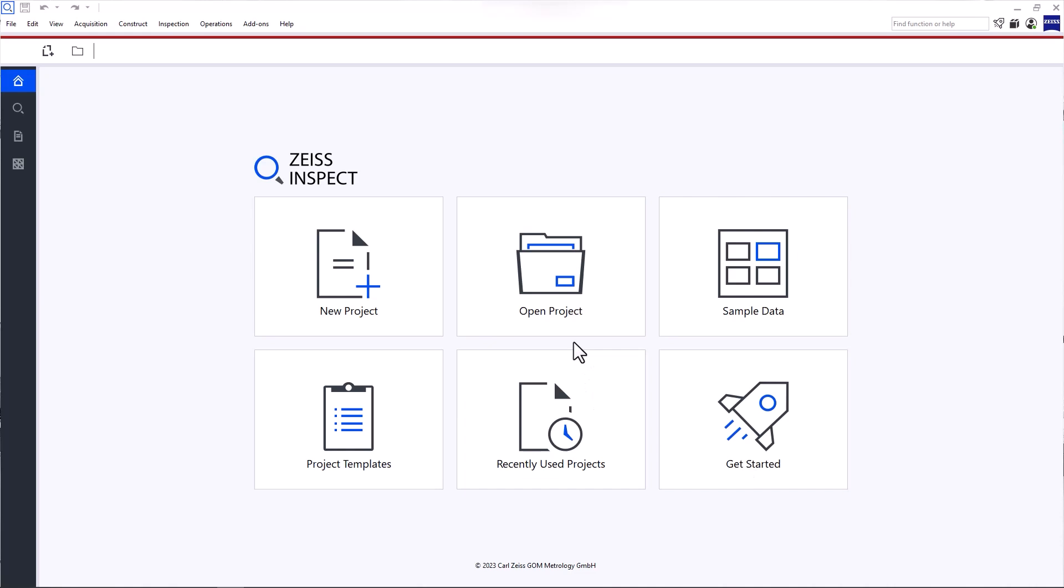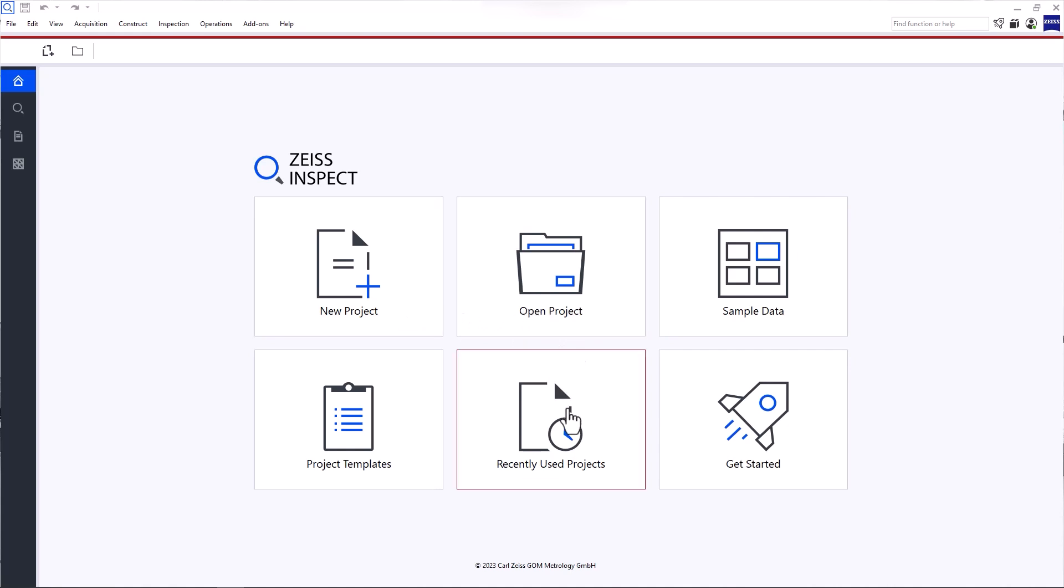Zeiss Inspect Optical 3D opens with the start screen. Here, you can create a new project, open an existing project or a recently used project. You always need a project to work with the software.